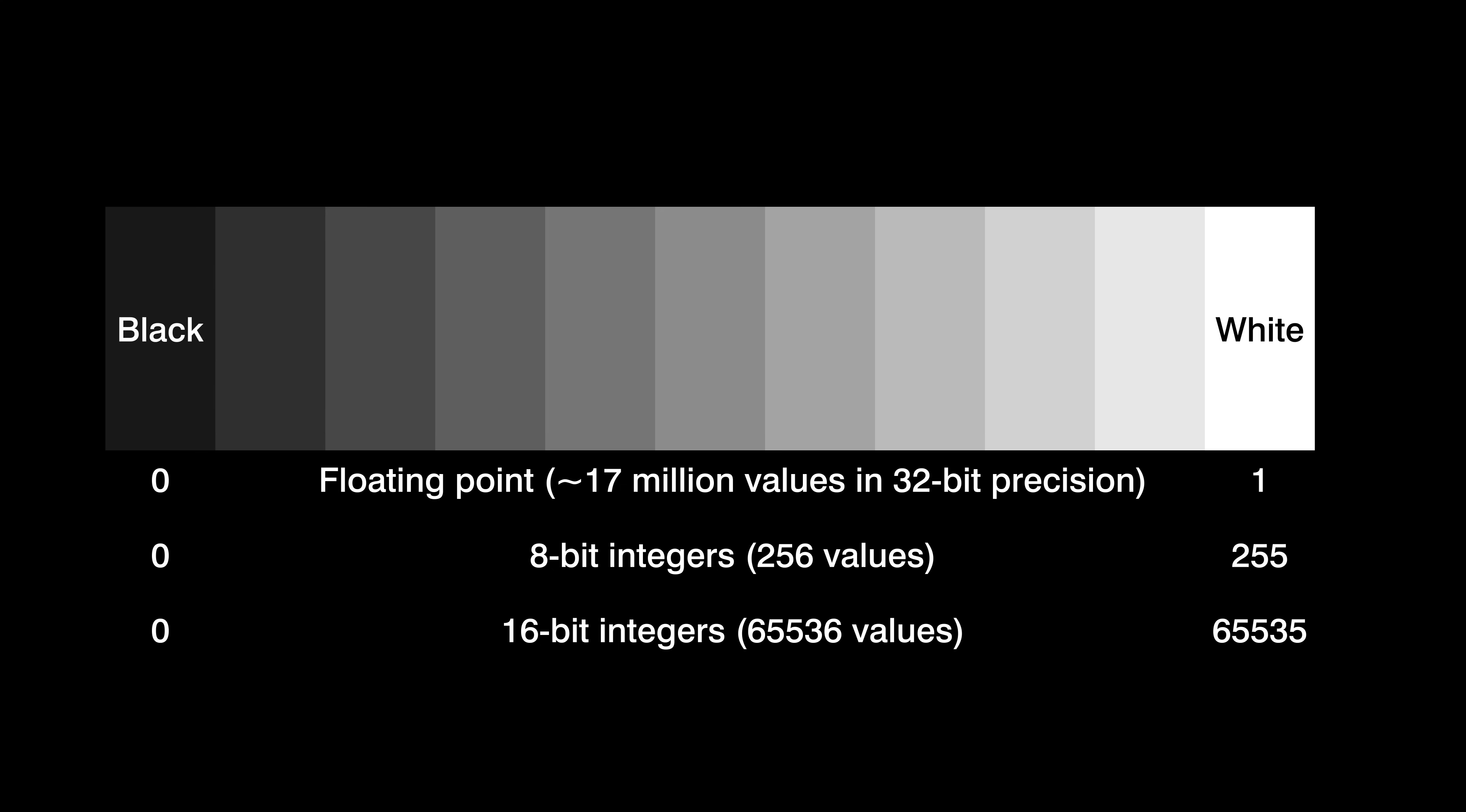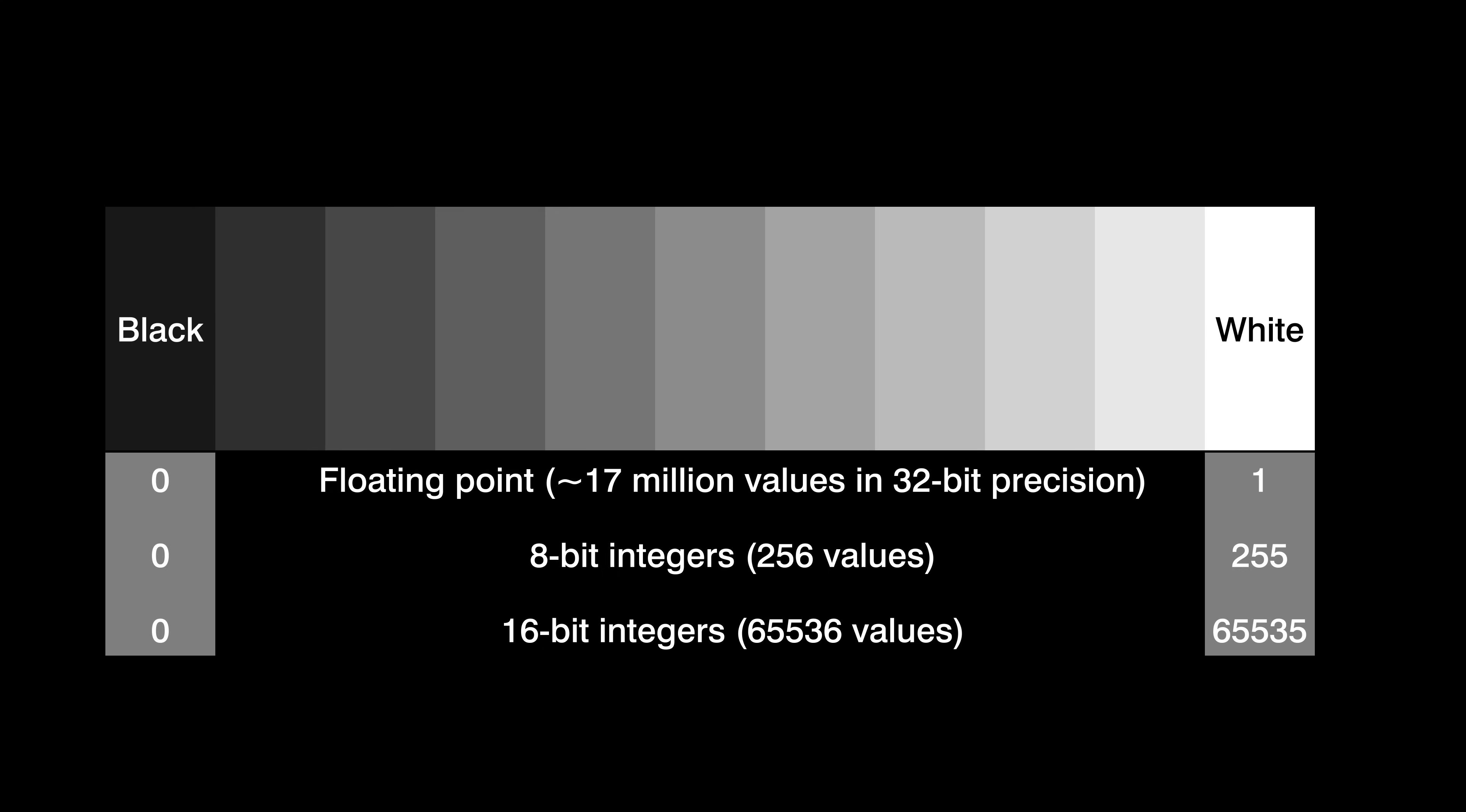To read the pixel numbers and display the image correctly on screens and other devices, any image processing software needs to know which values correspond to black and white. Setting the numerical reference range is therefore a crucial step in designing any well-structured image format.